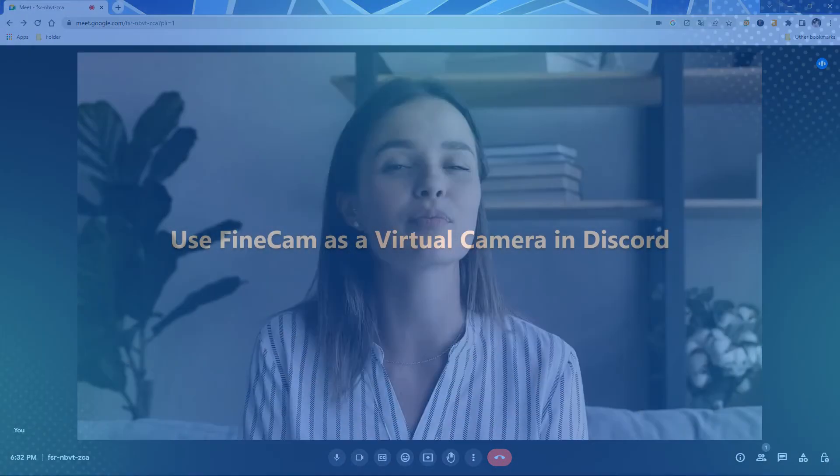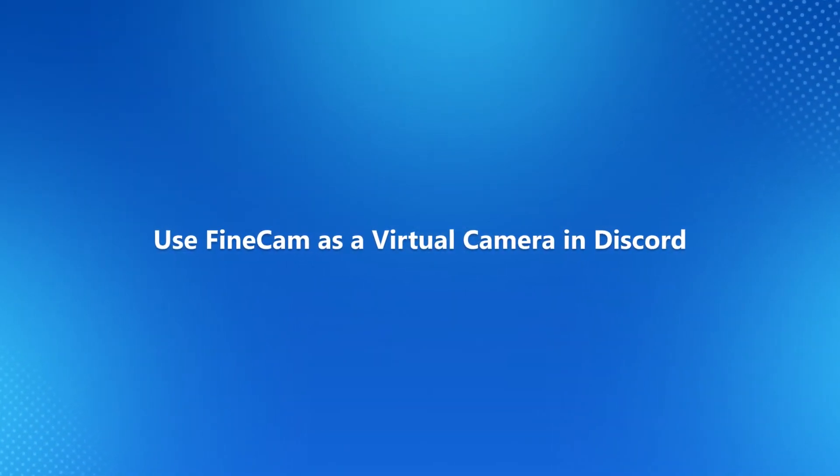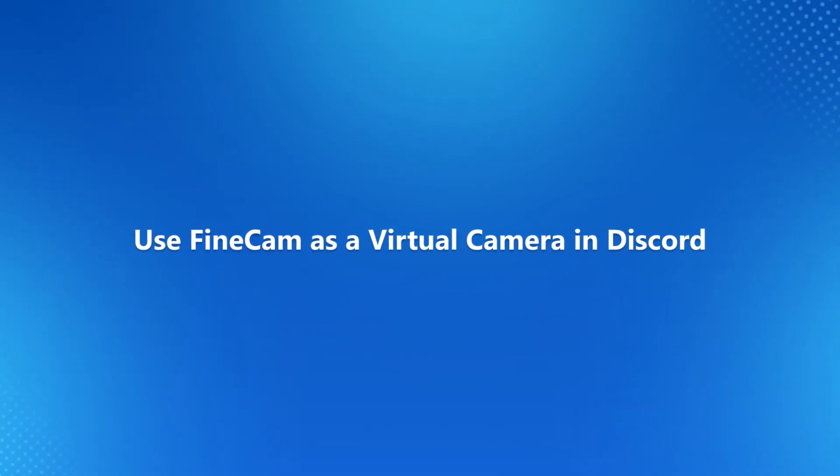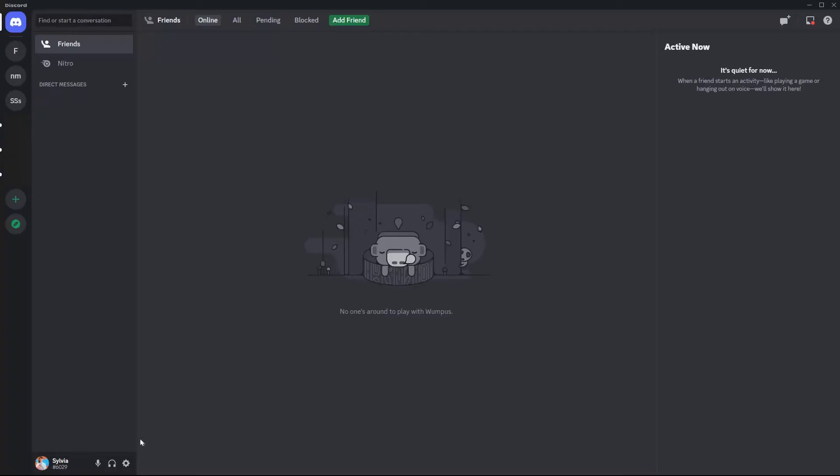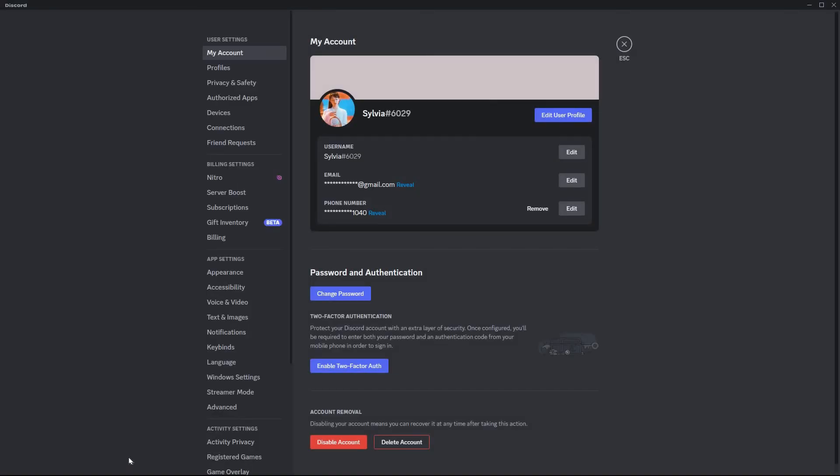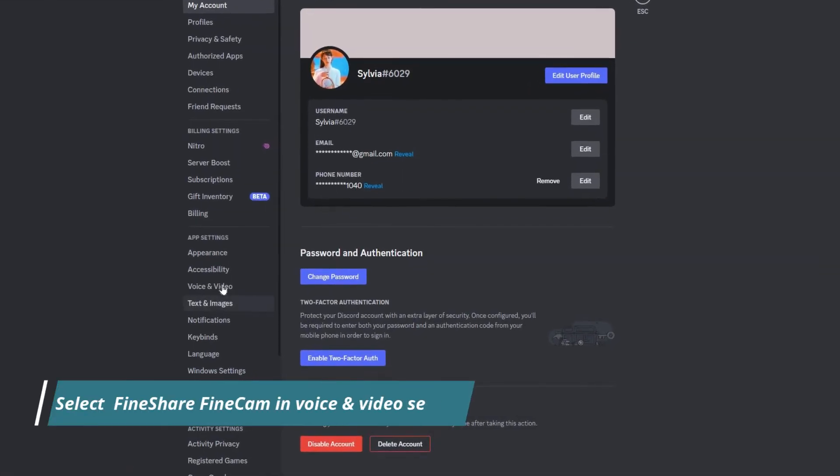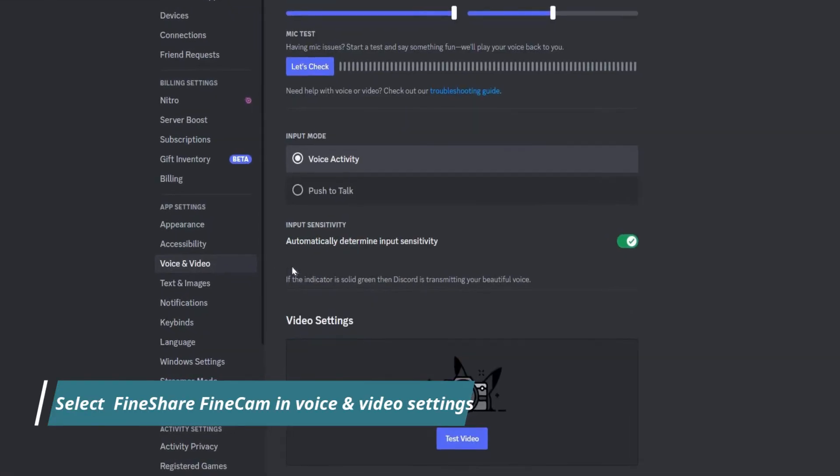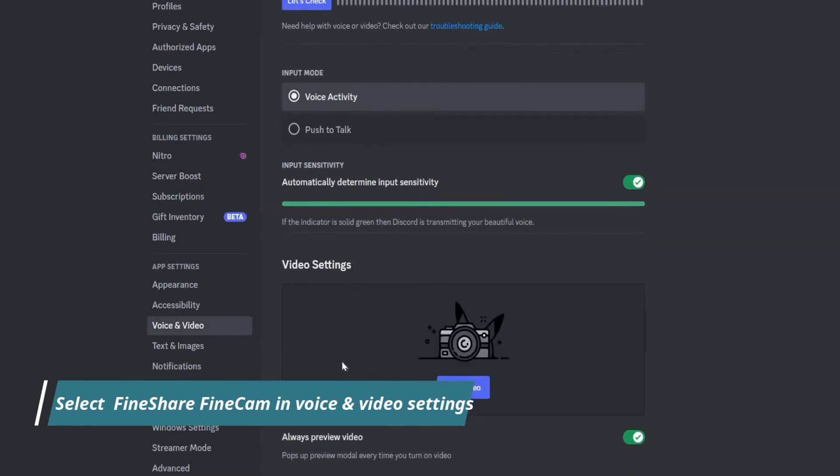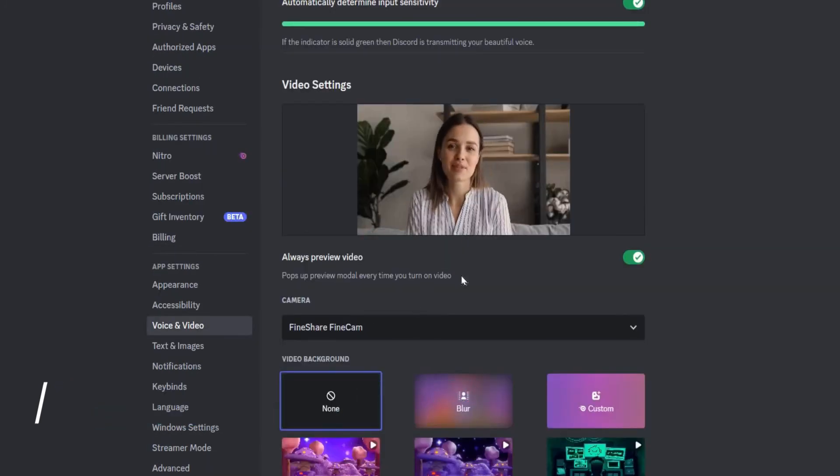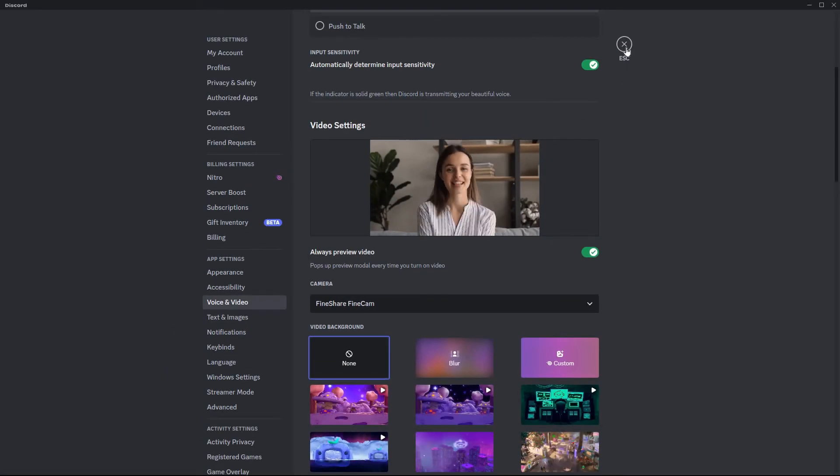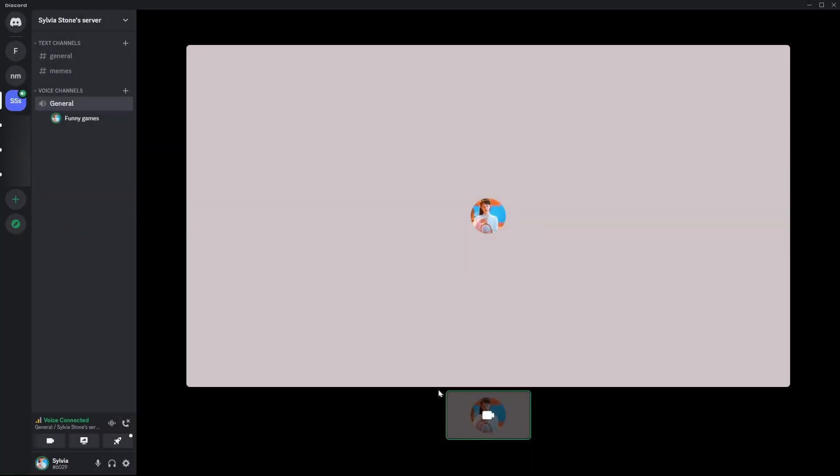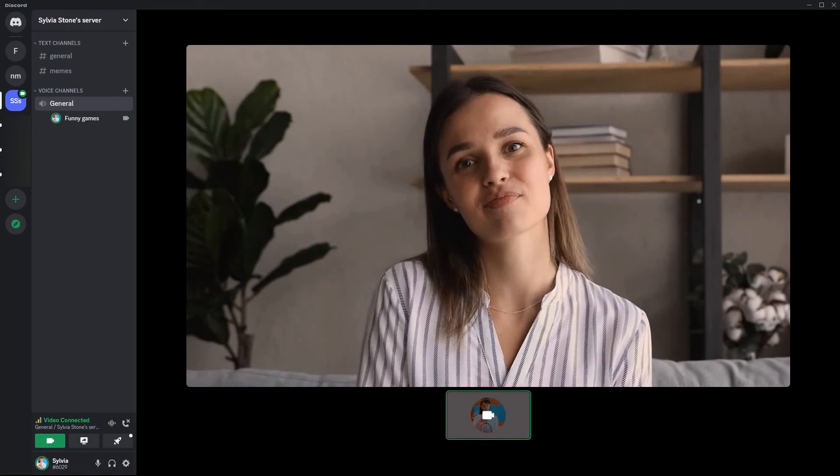The last example is Discord. How to make your image and Discord video calls attractive with FineCam? In your Discord desktop program, open the user settings. Find and click on voice and video, scroll down to video settings, and select FineCam as the camera. Click on test video to preview your video. Close user settings and go to a voice channel. Start and enjoy your video chat.